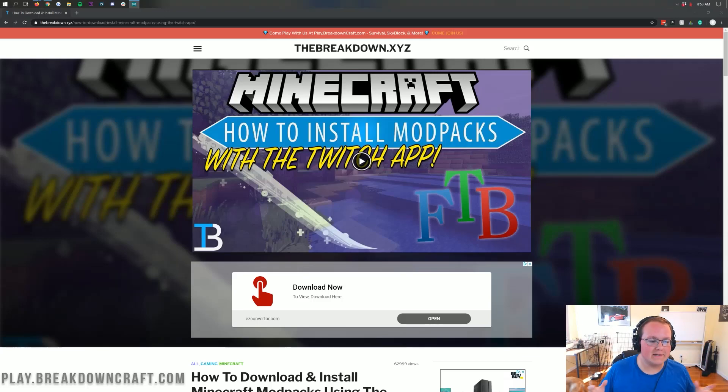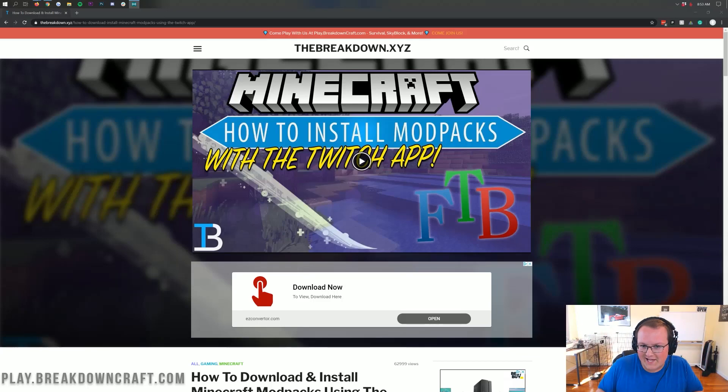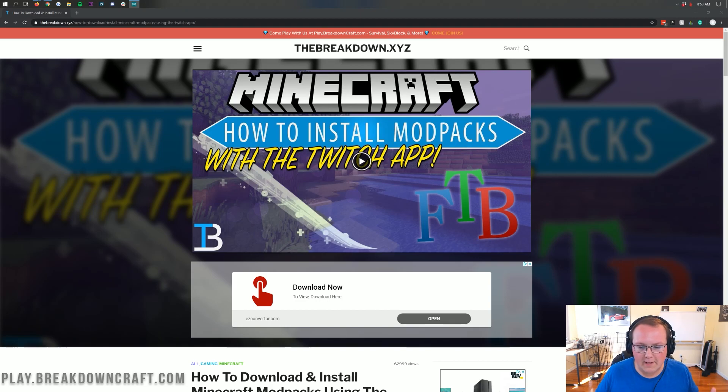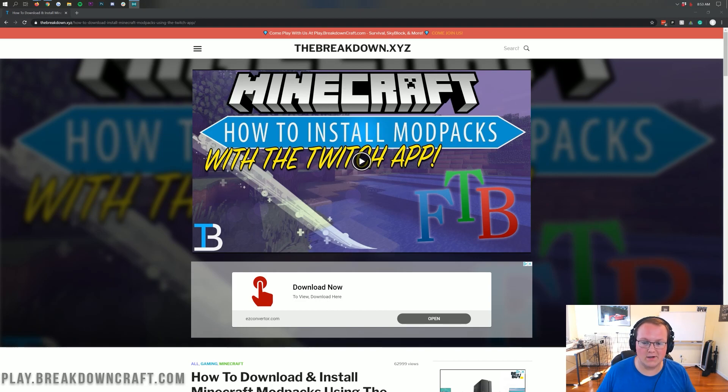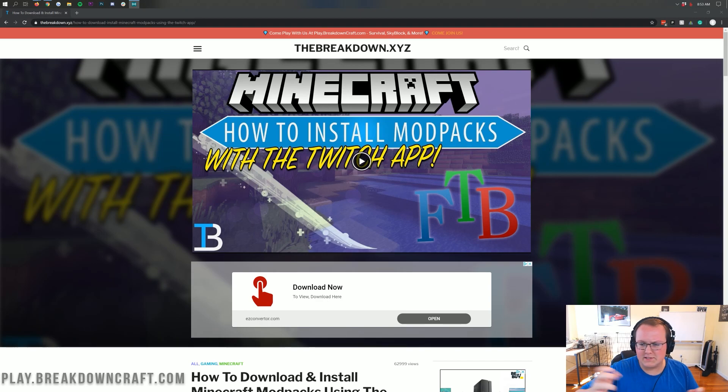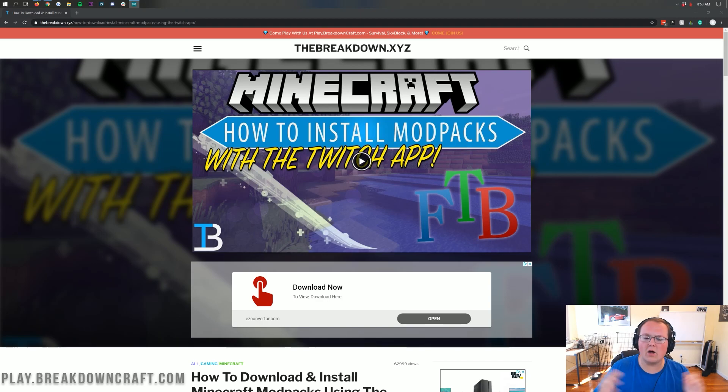Hello everyone and welcome back to The Breakdown. Today I'm going to be teaching you how to download and install the Valhessia 2 modpack for Minecraft. We're going over every single step of getting this modpack installed, from getting it with the Twitch app and installing it and running it and adding more RAM to it. It's all going to be covered in this video.